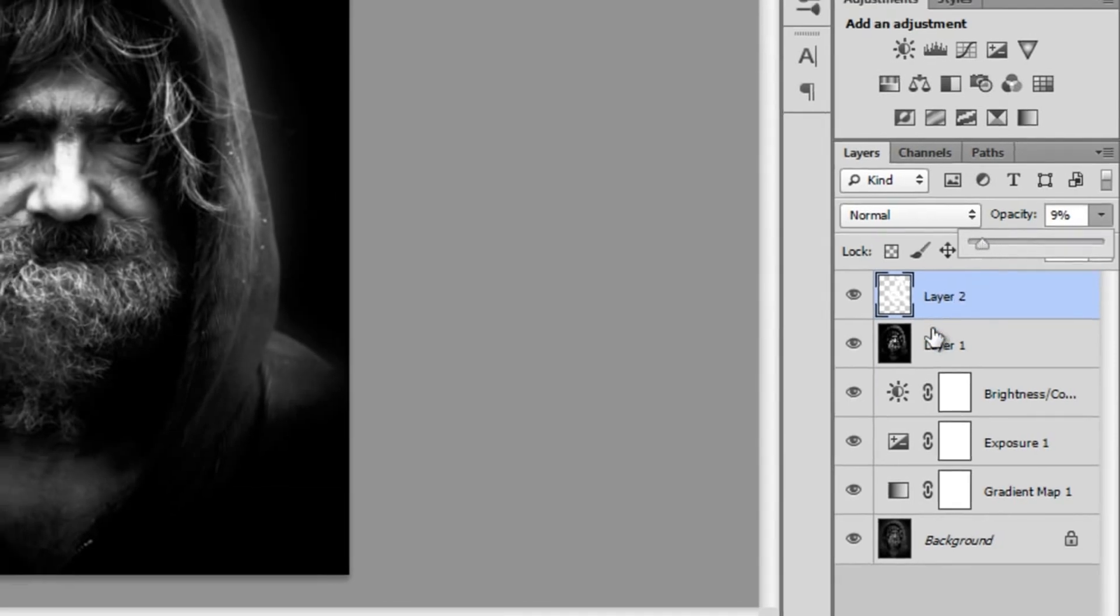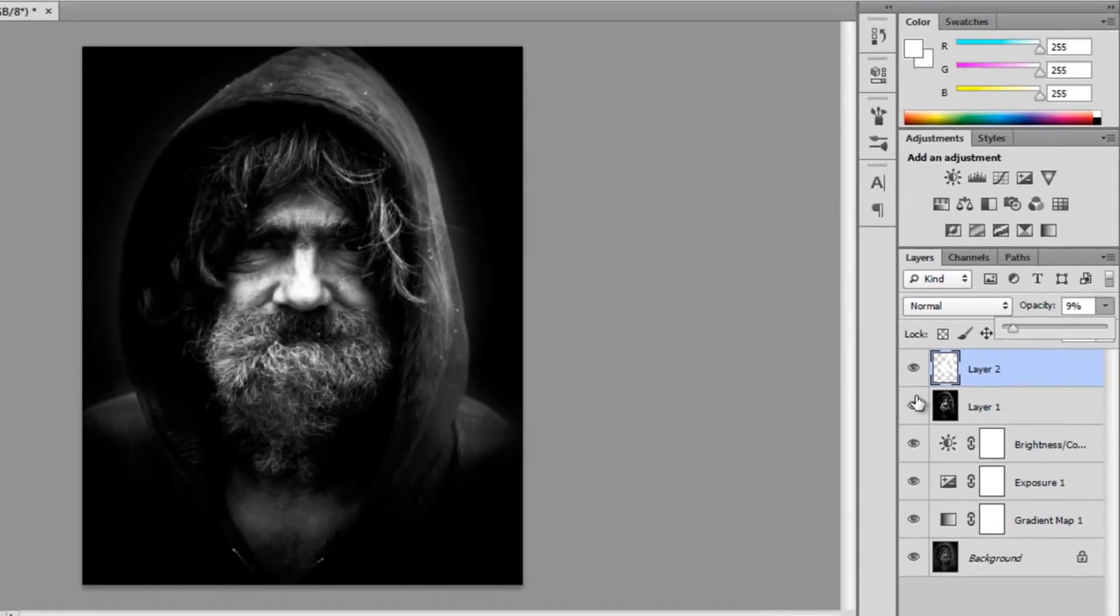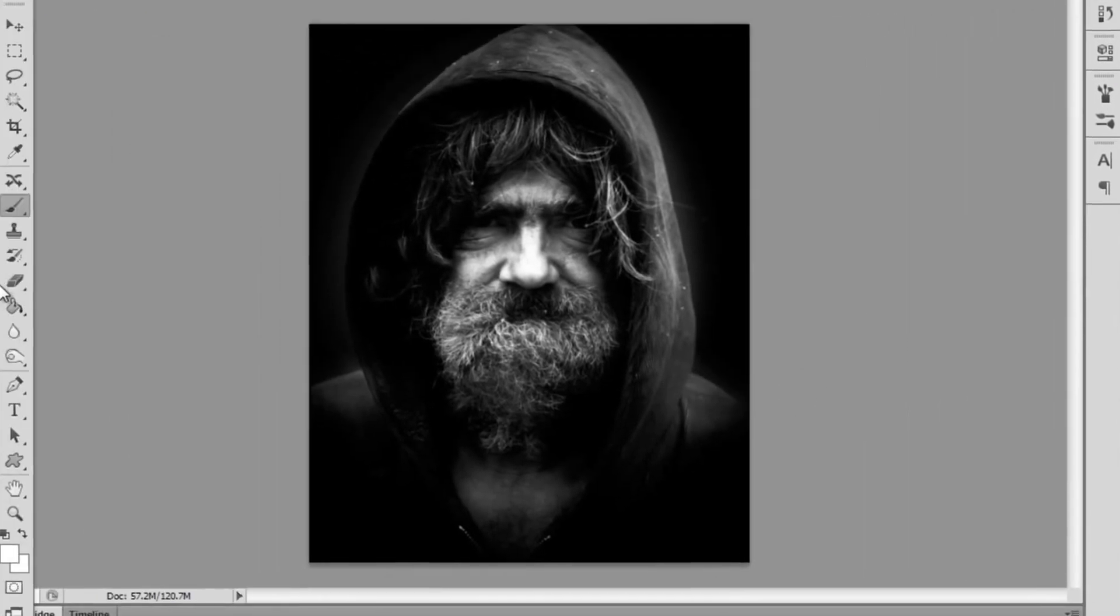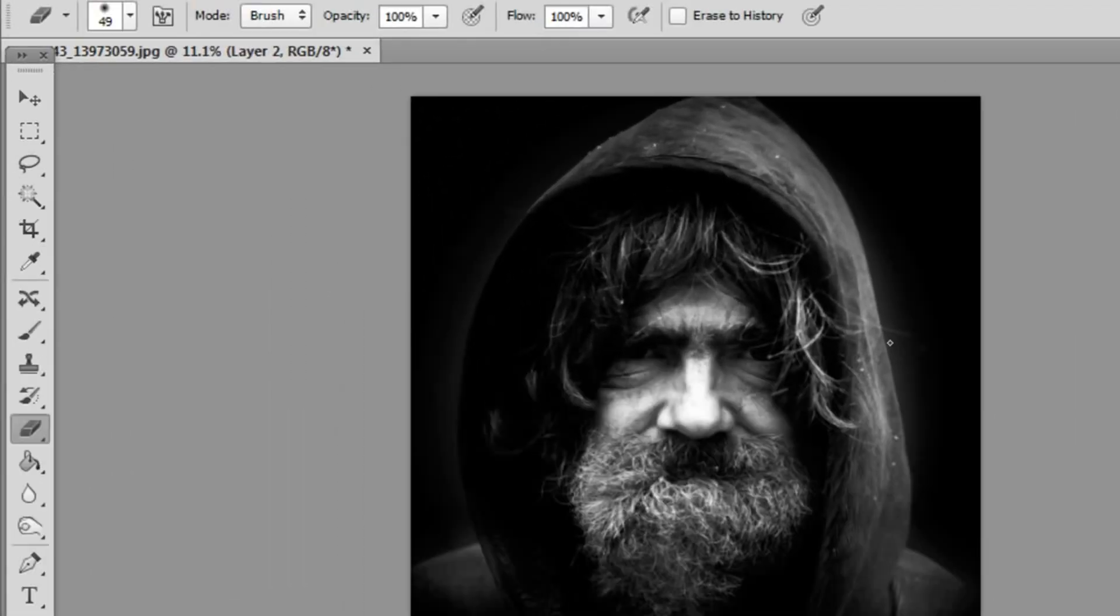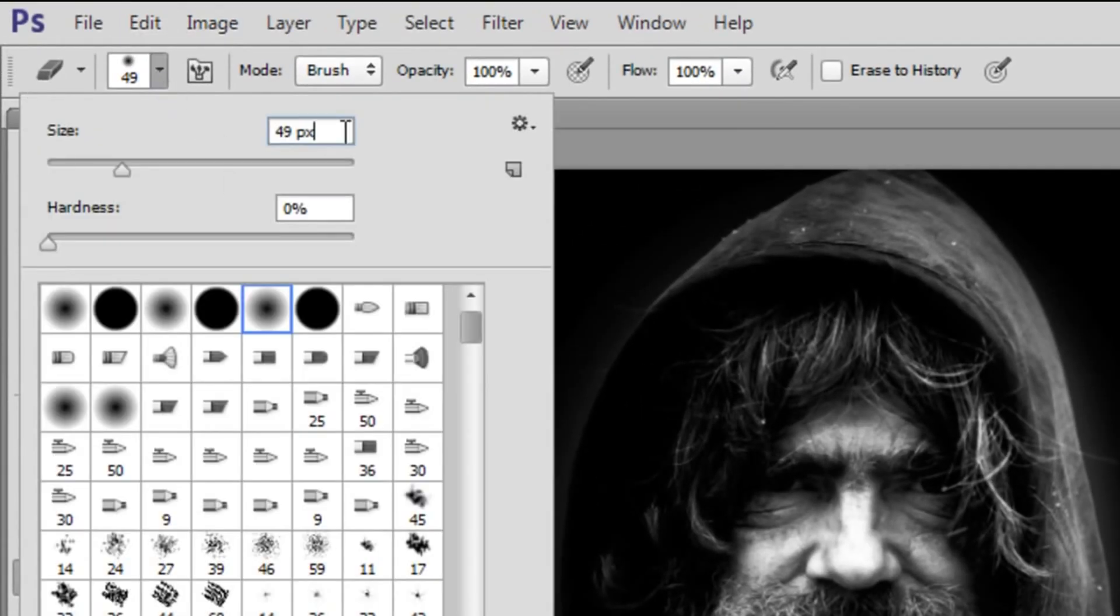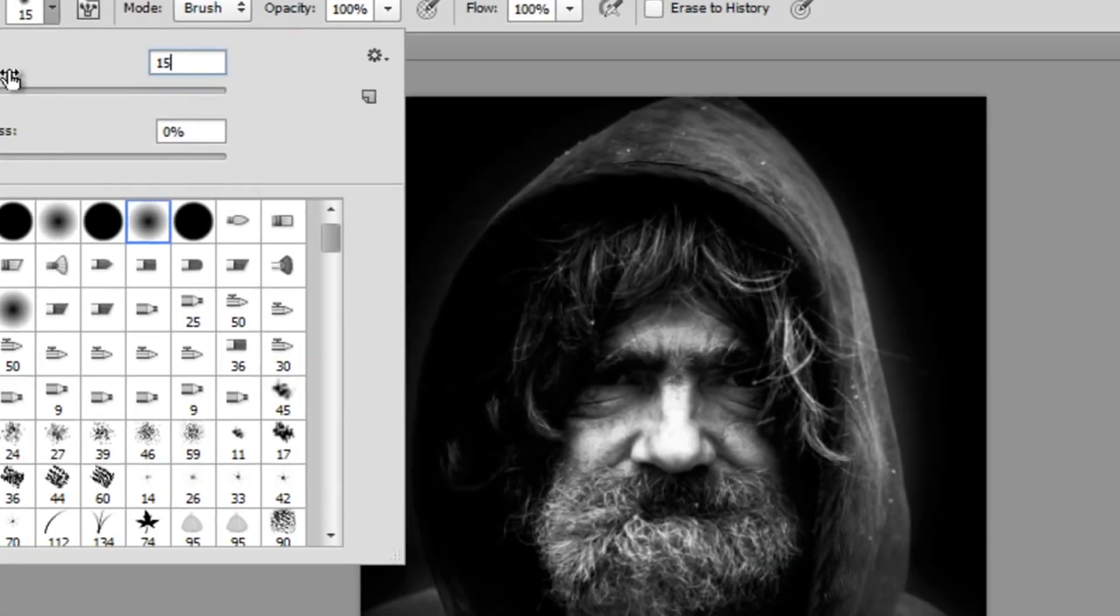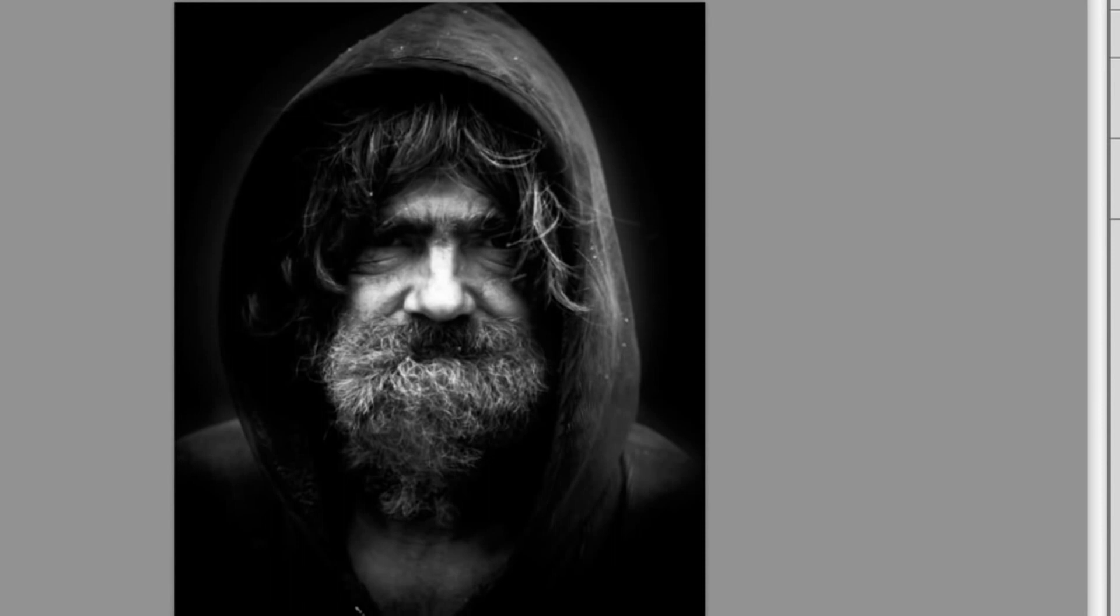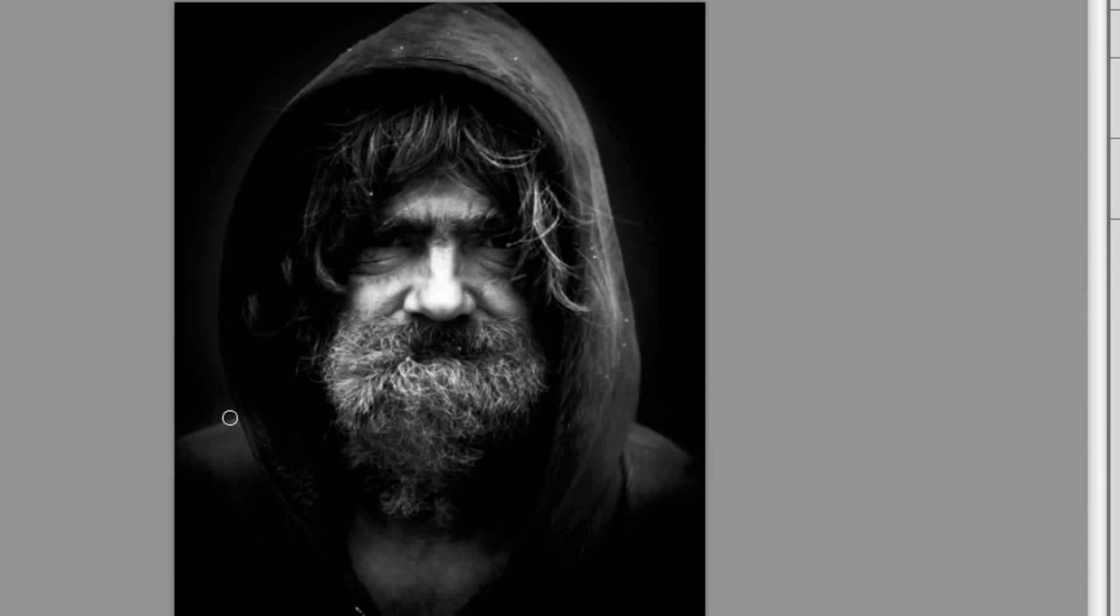I'm setting it to 9% and you're just going to leave it on normal. Then I'm going to get my eraser, size will be around 150, and just erasing over the points that I kind of messed up.